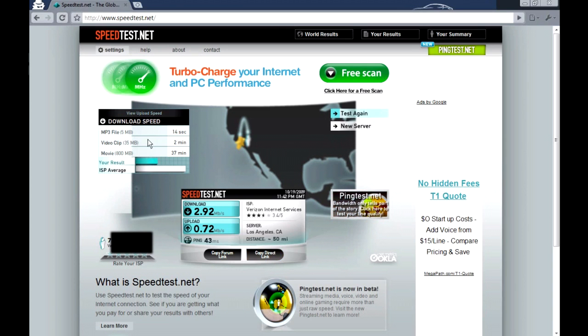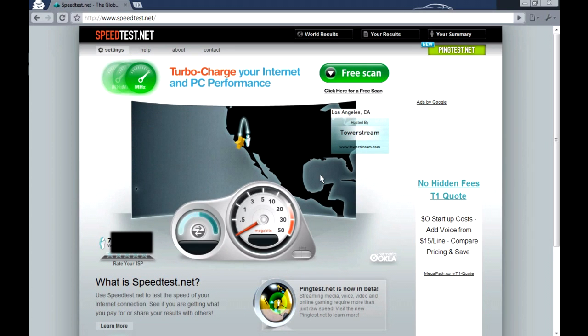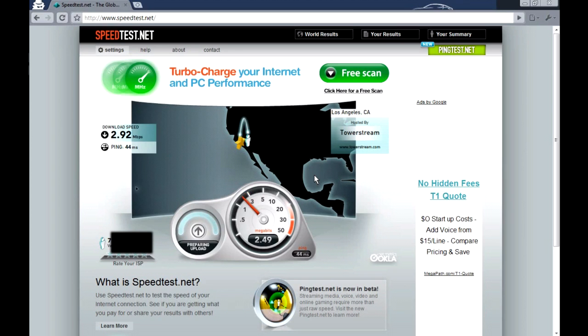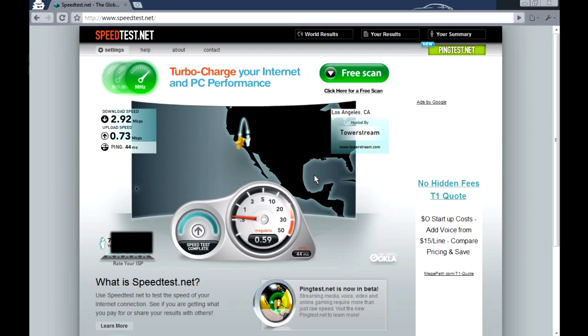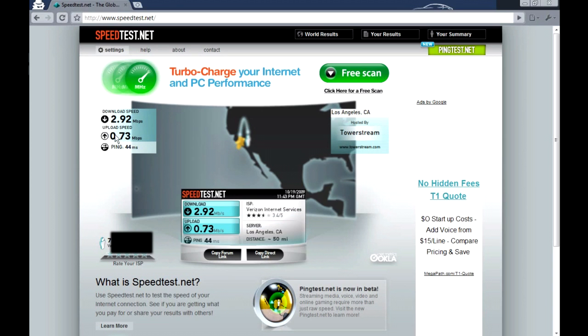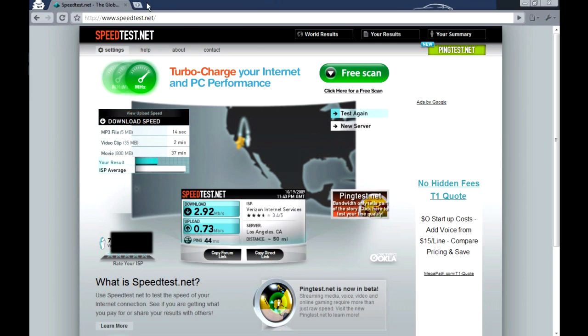So this is my average test, let me test again. Come on push. 2.92 and my DSL plan is 3 megabytes download and 768k upload so it's not bad.